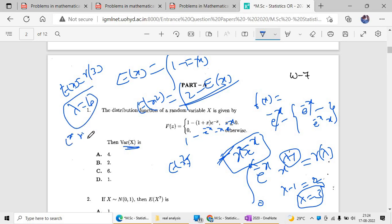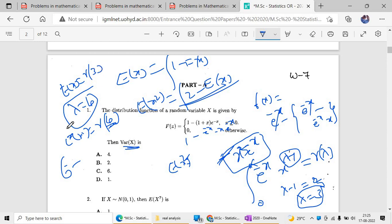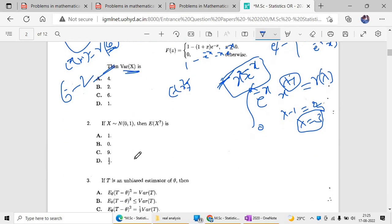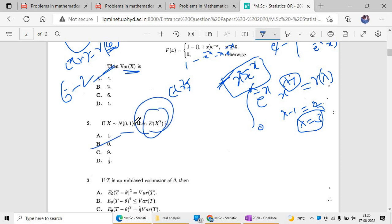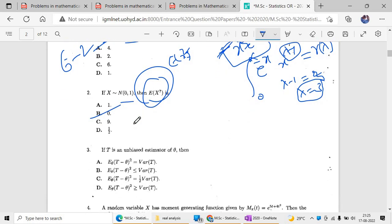You can use this technique or use the gamma function directly. For the second question, if X follows normal(0,1), then the expected value of X squared can be computed. The odd order moments of a symmetric distribution are always zero, so no need to calculate those. Option B is the correct answer here.